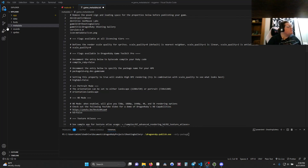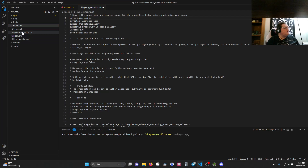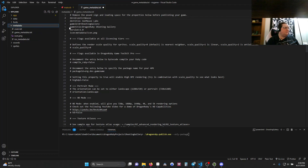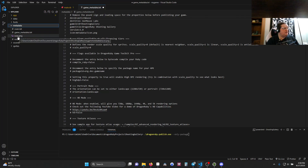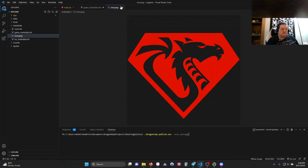First, we need to go to the game_metadata.txt file of our game. When you first open it, all of these fields will have a hashtag and a space. The instructions say to remove the pound sign and leading space before publishing. I've removed the hashtag and space, and filled in my itch.io username, the name I want to publish under, the game ID (which has no spaces) — DR Shooting Gallery — the title DragonRuby Shooting Gallery (which can have spaces), the version changed to 1.0, and I'm leaving the icon alone. The icon is in the metadata folder; this is the default one, which is fine for now.